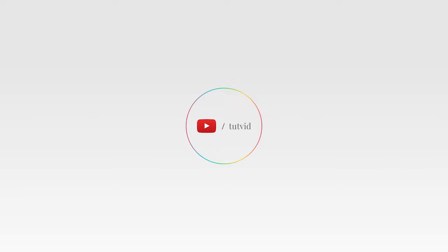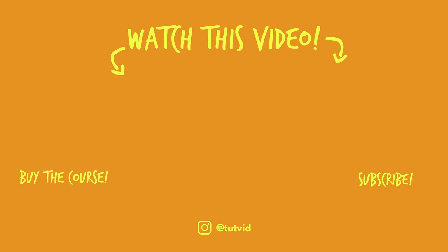And before you go, make sure you subscribe to my channel for more great tutorials every day. Also, buy my course. It helps us do what we do, and this channel is supported by viewers just like you. You can also just click the thumbnail and watch another video from this channel. See you next time, guys.